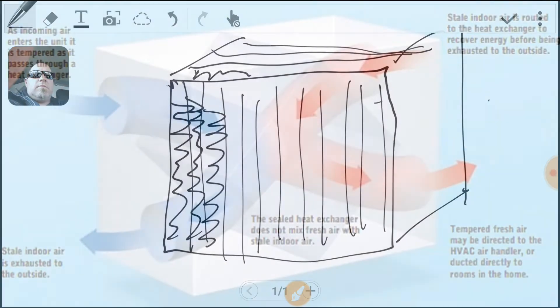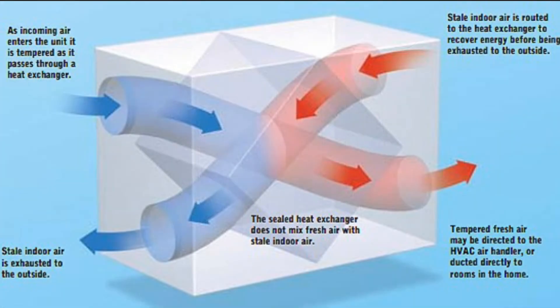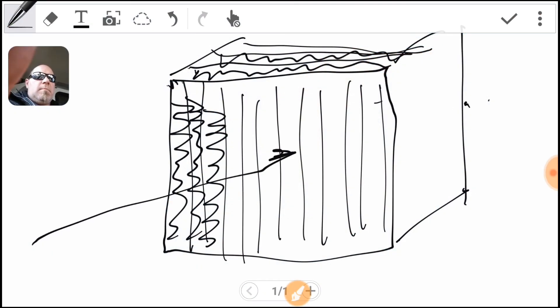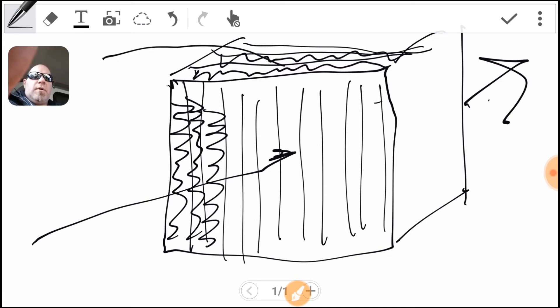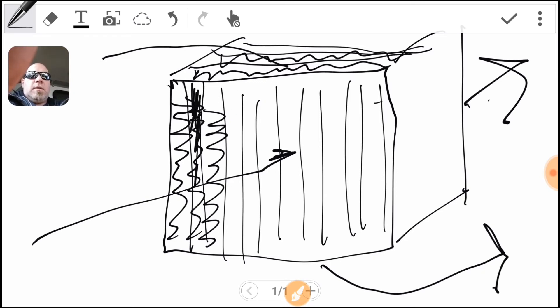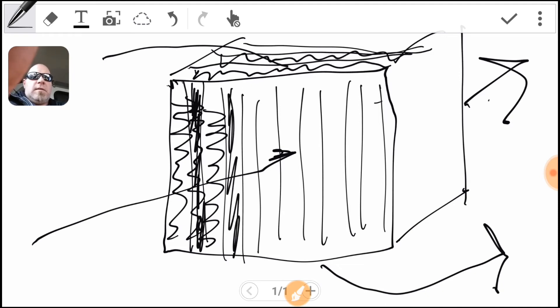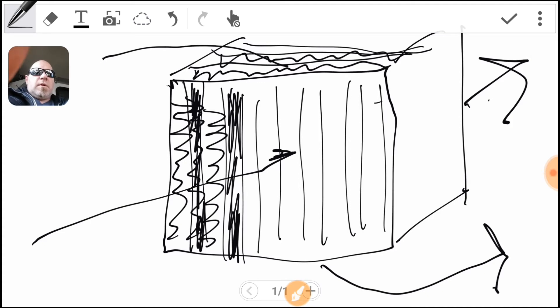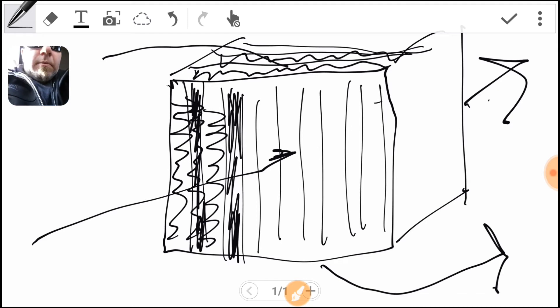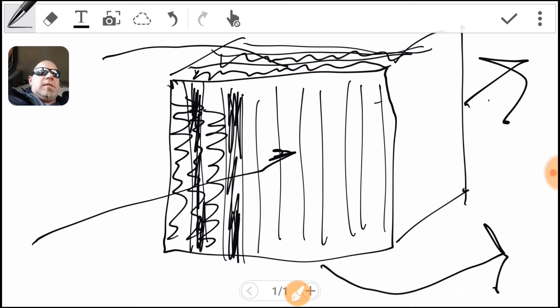So the air will go in here and come out there, and it'll also go in here and come out there. So what happens is it's like every other one, you know, maybe this one is solid, this one's solid. Hopefully that makes sense. You can also, if you wanted to, look up heat recovery ventilators online and you can see a little more detail.